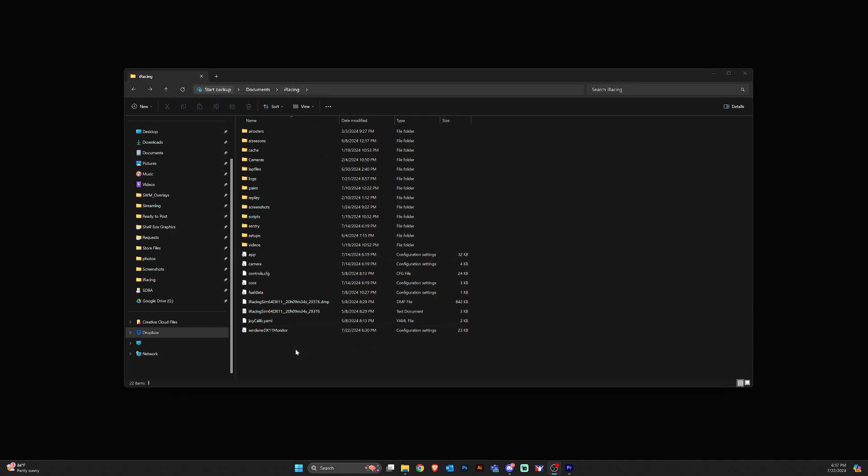You're going to have a render DX11 file that is a configuration file that iRacing pulls settings from to change settings in the sim.